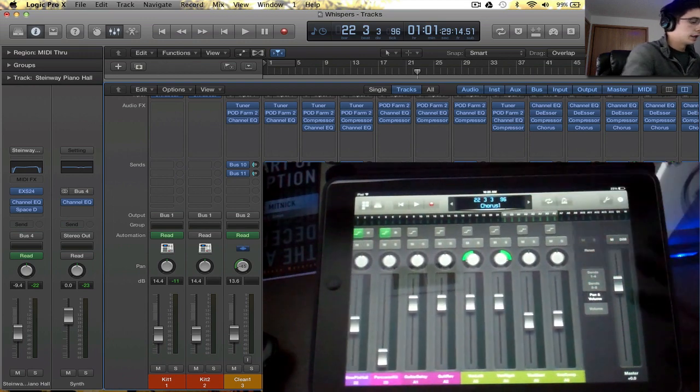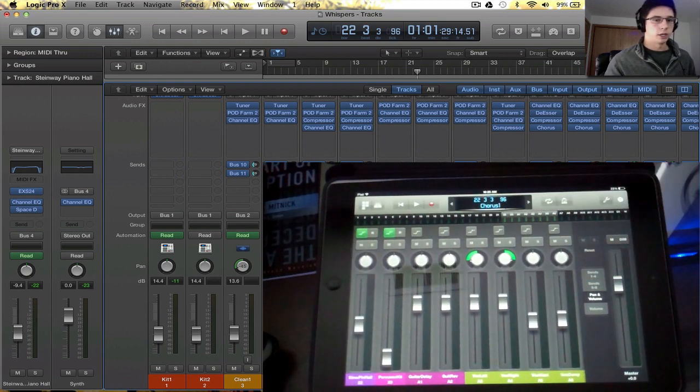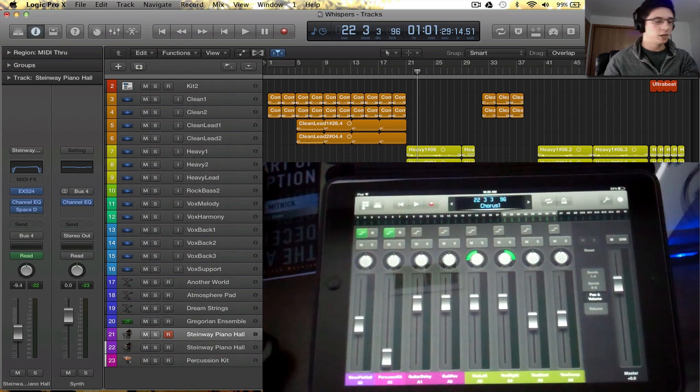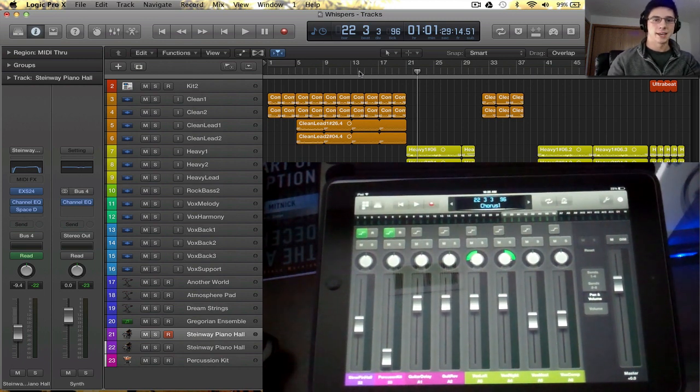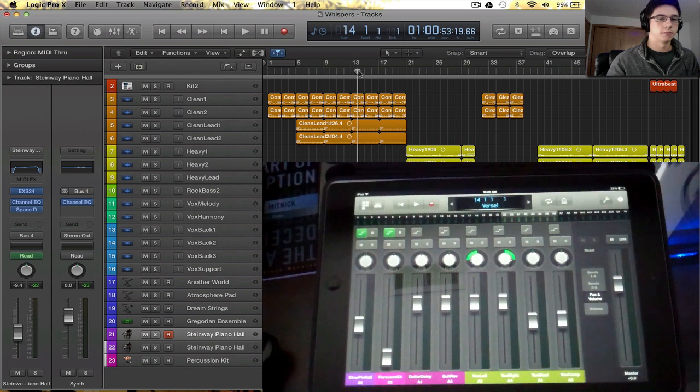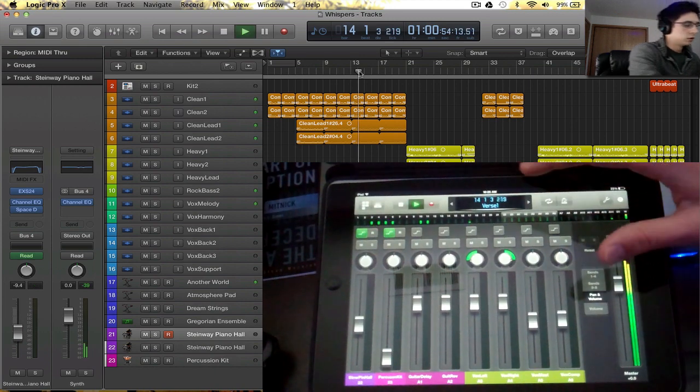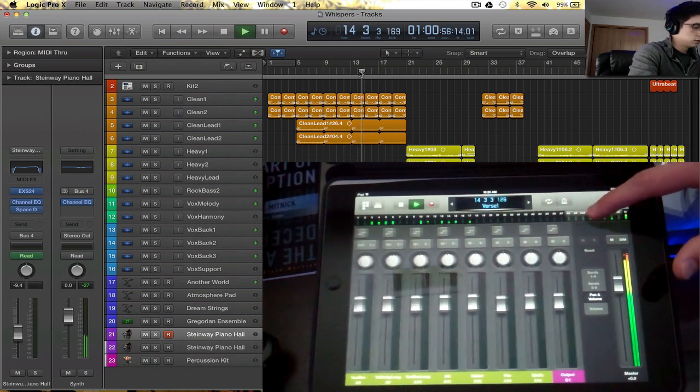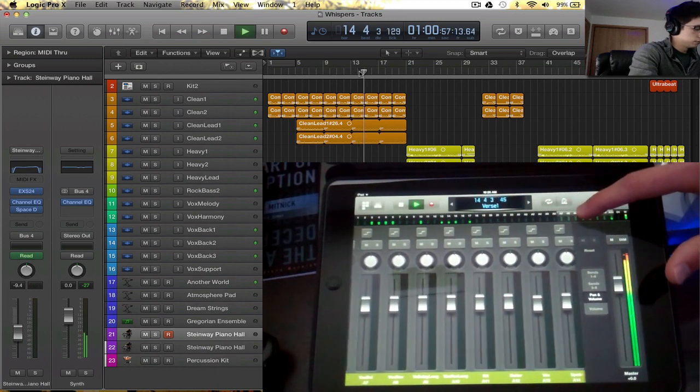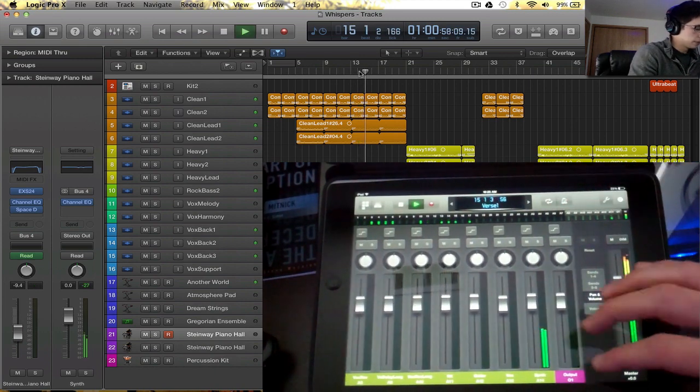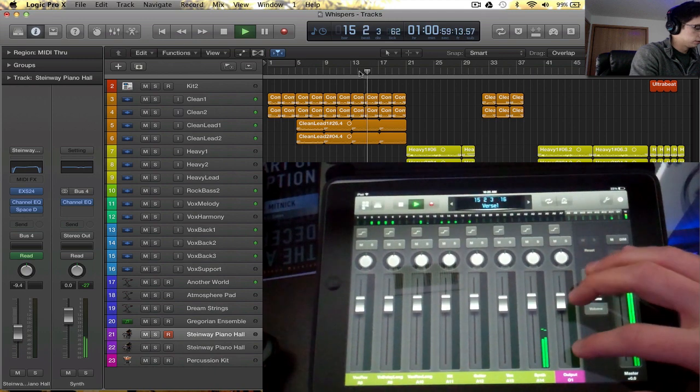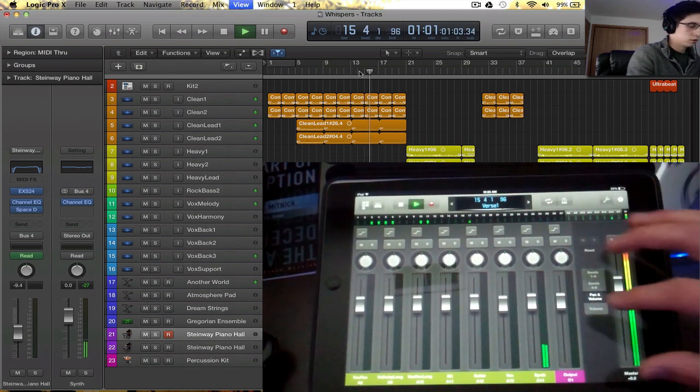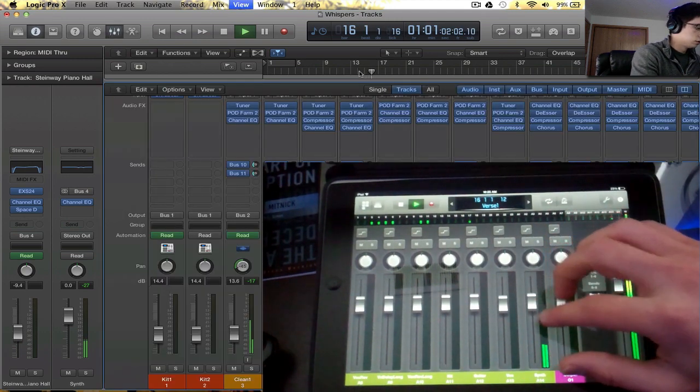All right, so like I showed you, we can go through and play the track. And I'm going to manipulate particular parameters here and show you that it actually changes settings here inside Logic.